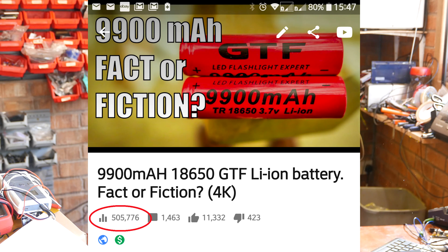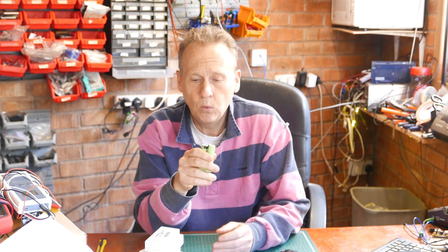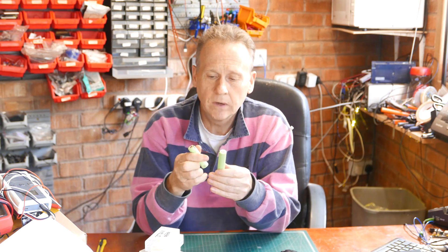And the advice was stick with the main manufacturers: Sony, LG, Samsung and Panasonic. And here are two NCR18650Bs, except they ain't. One of them is, and one of them isn't.